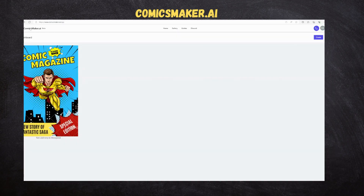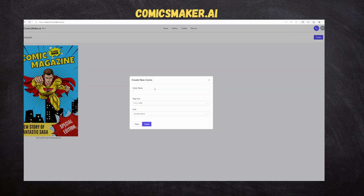Once logged in, we need to create a comic by clicking the Create button on the top right corner and input the comic name, size, and font in which we want to create the comic.